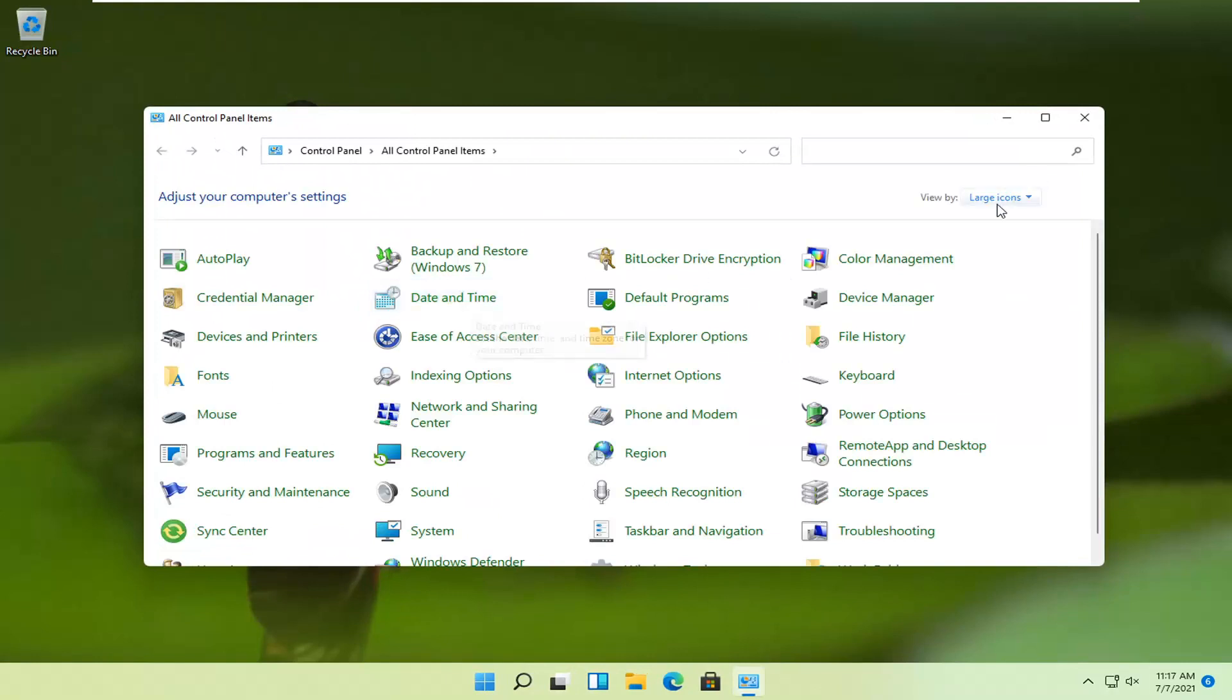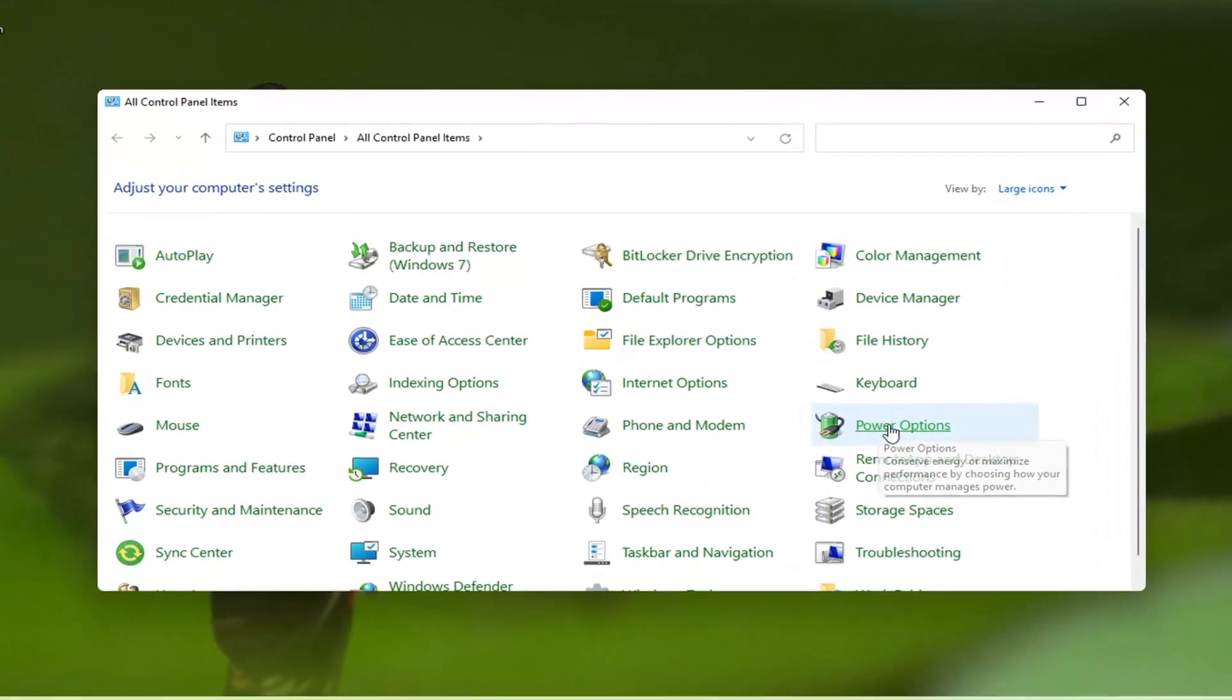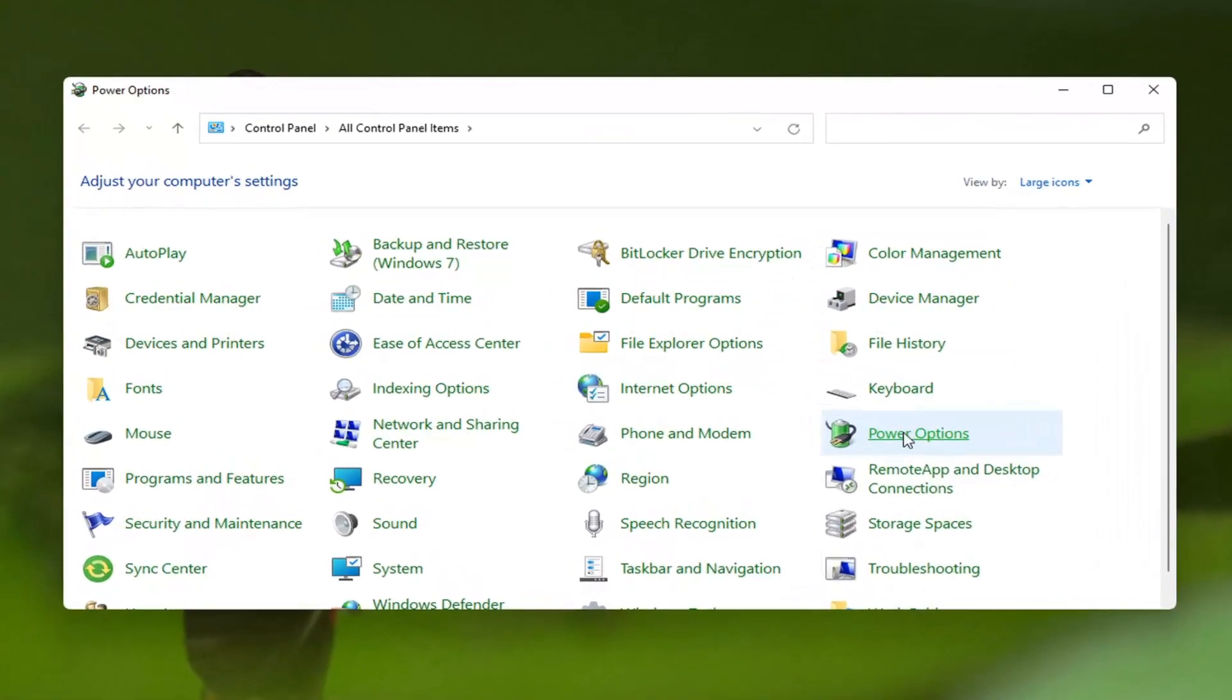Set your view to large icons, and then select Power Options. Go ahead and click on that.